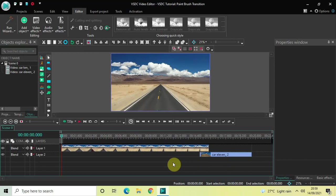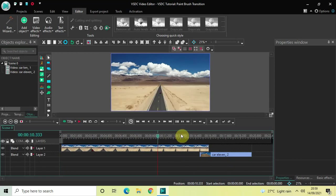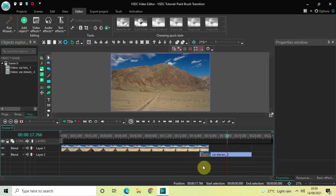To demonstrate this, I've already imported two demo videos in the editor. This is my first demo video and this is my second demo video, and I've overlapped both these videos by one second on the timeline, as you can see right here.